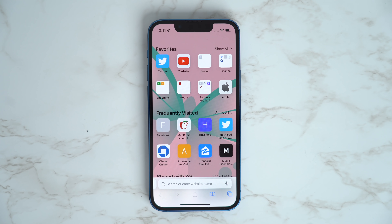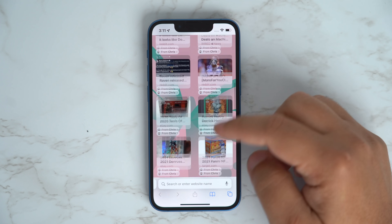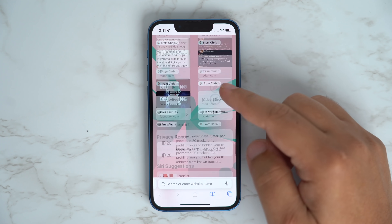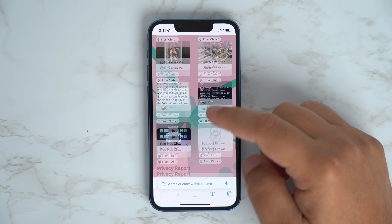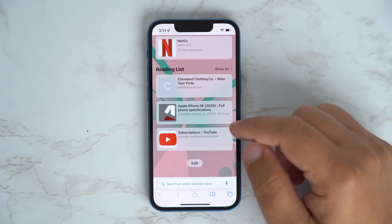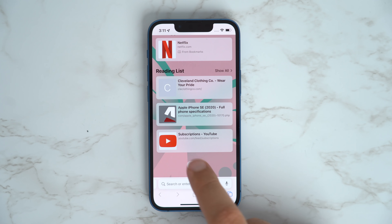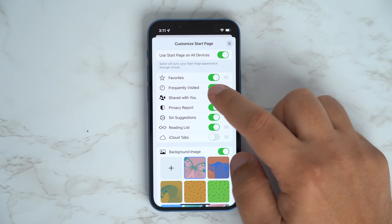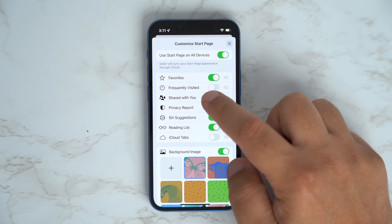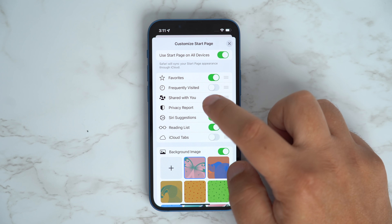Safari has a ton of changes this year, and one of them is the ability to customize the look of your Start page. Just scroll down to the bottom of your Start page and then tap Edit. From here you can check or uncheck the various sections you might want to see, and you can even change your background image too.